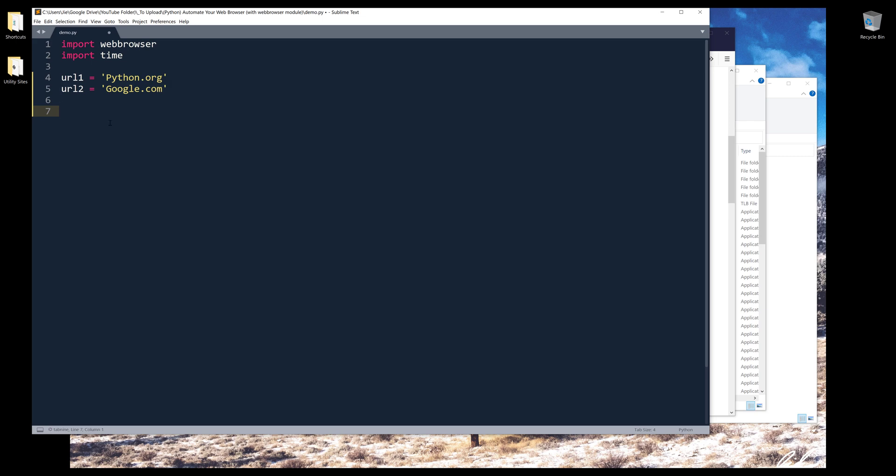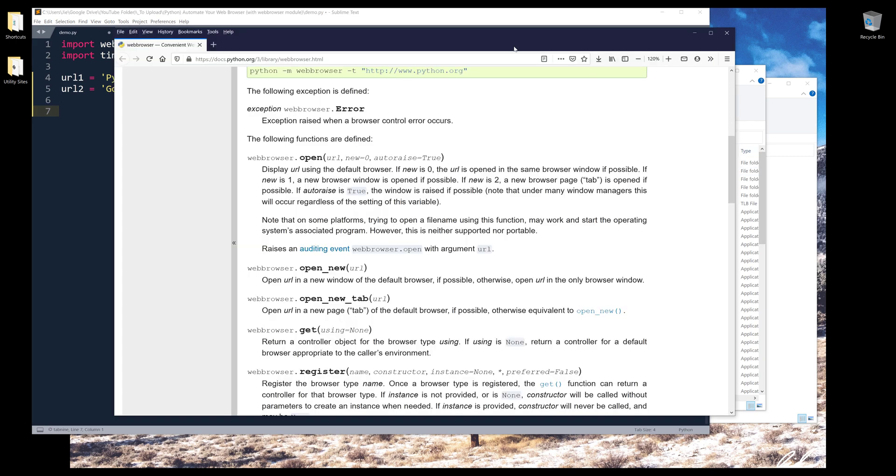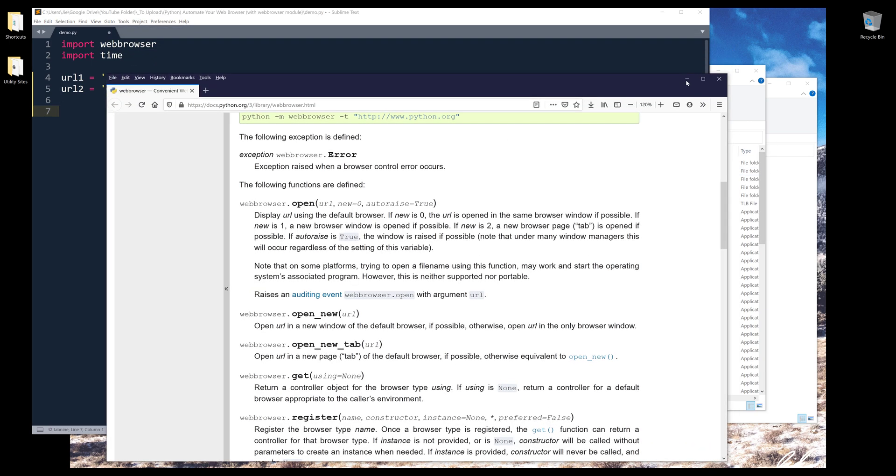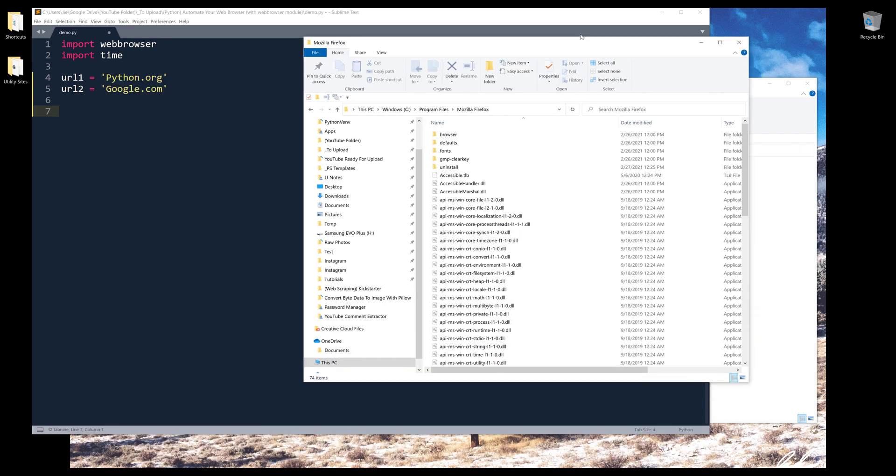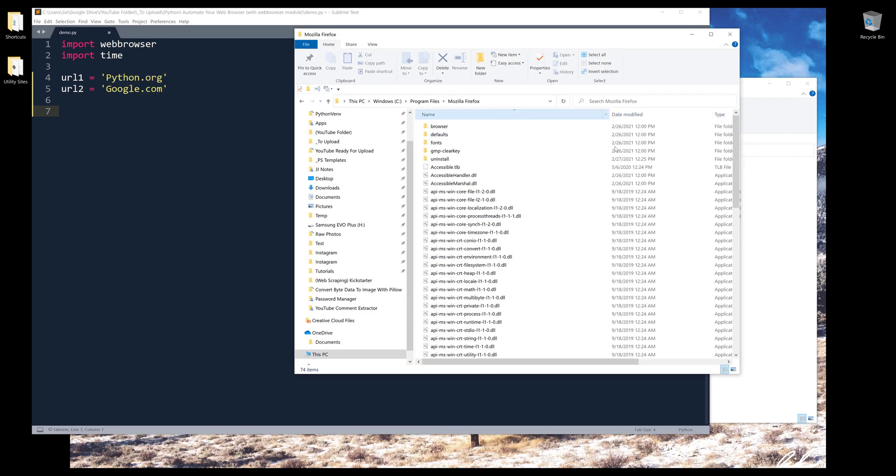If you have Microsoft Edge installed on your PC, but you're using Firefox or Chrome as your default browser, then majority of the time, the web browser module is going to use the Microsoft Edge browser as the default. If you want to specify the web browser that you want to use, you need to locate the driver for the web browser.